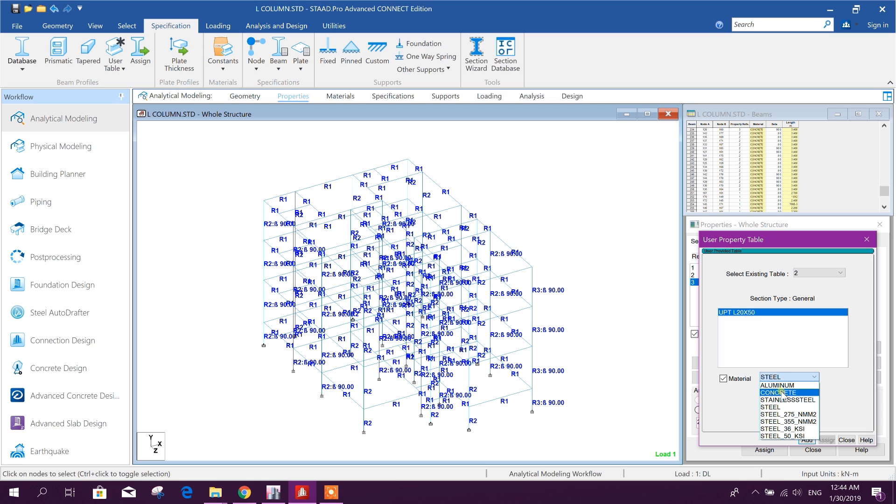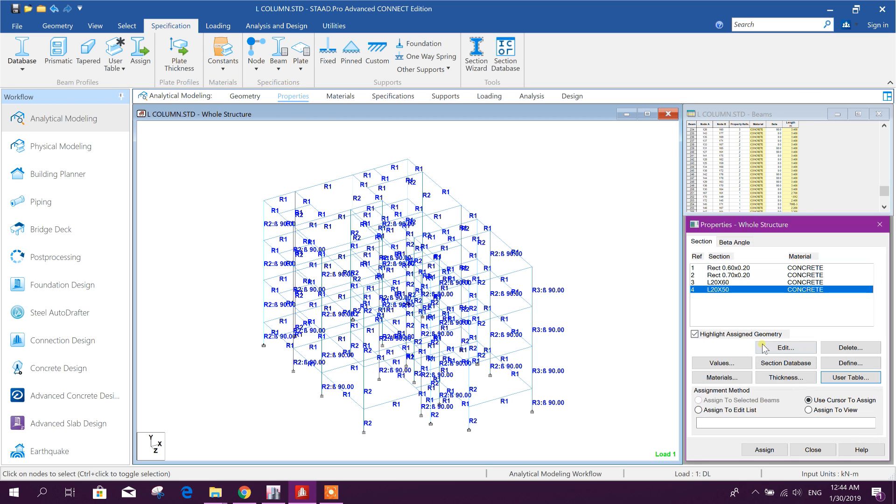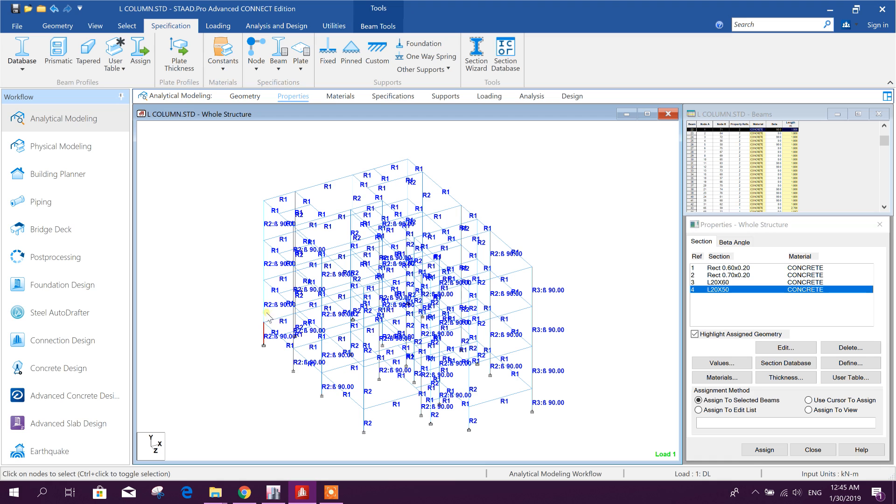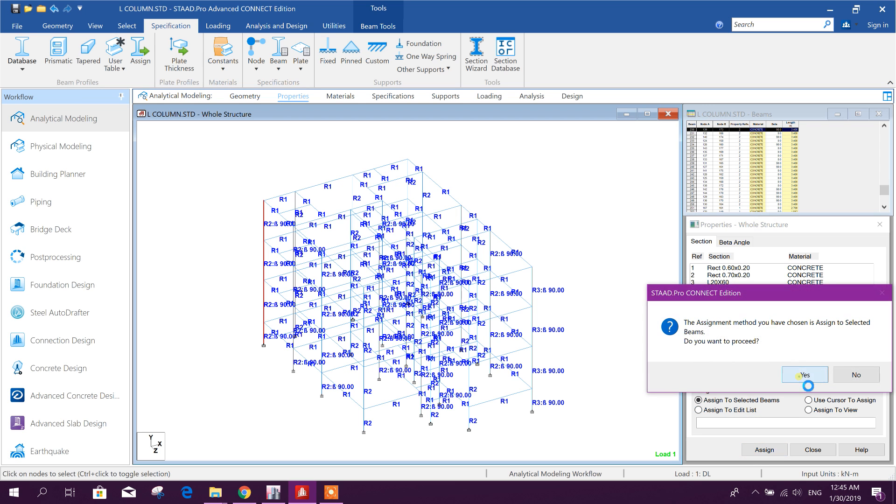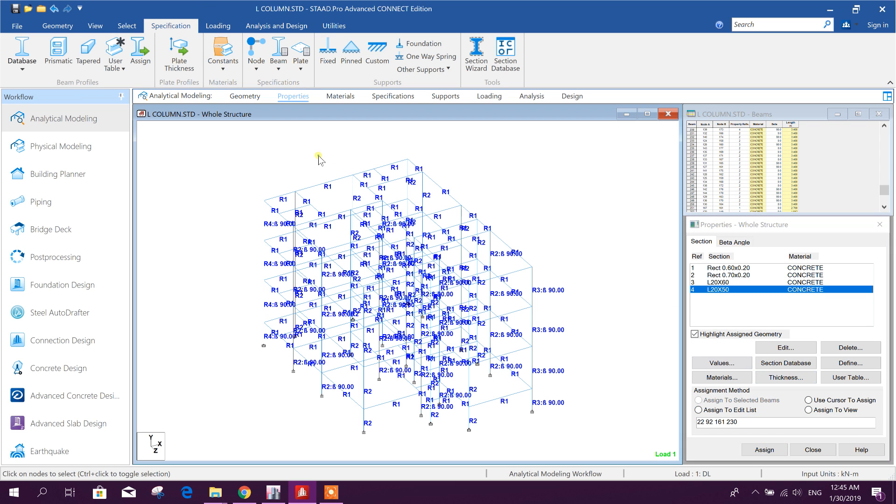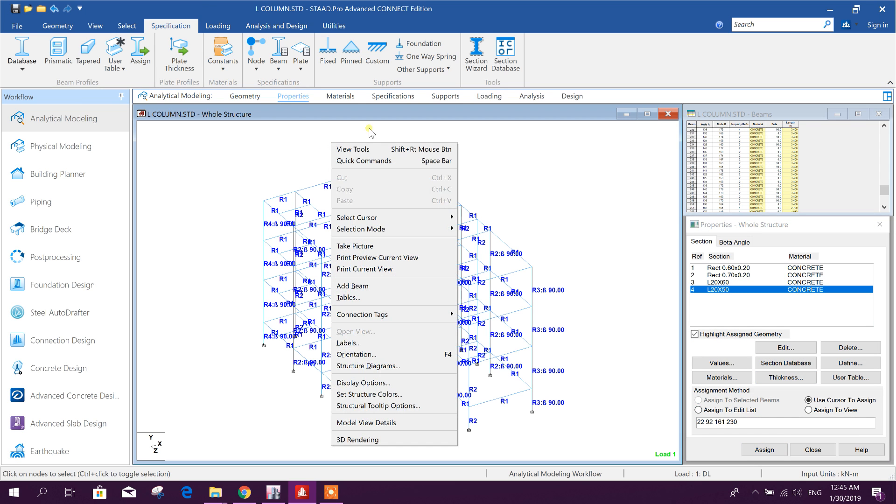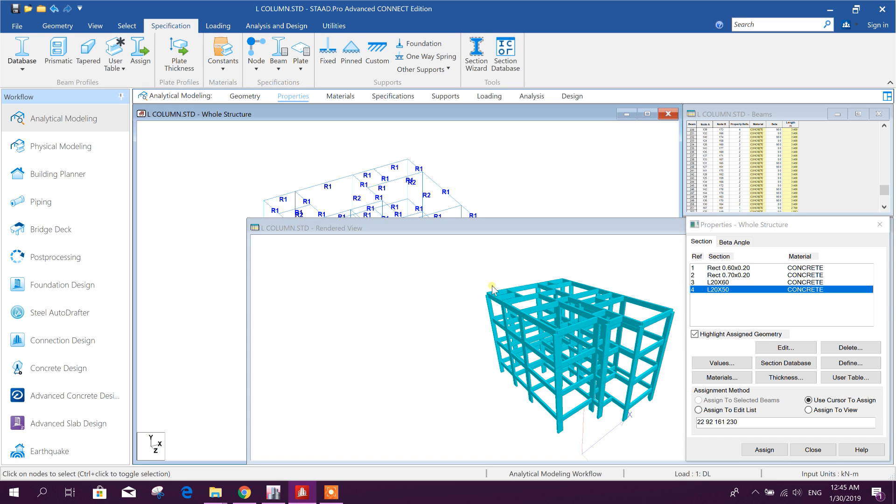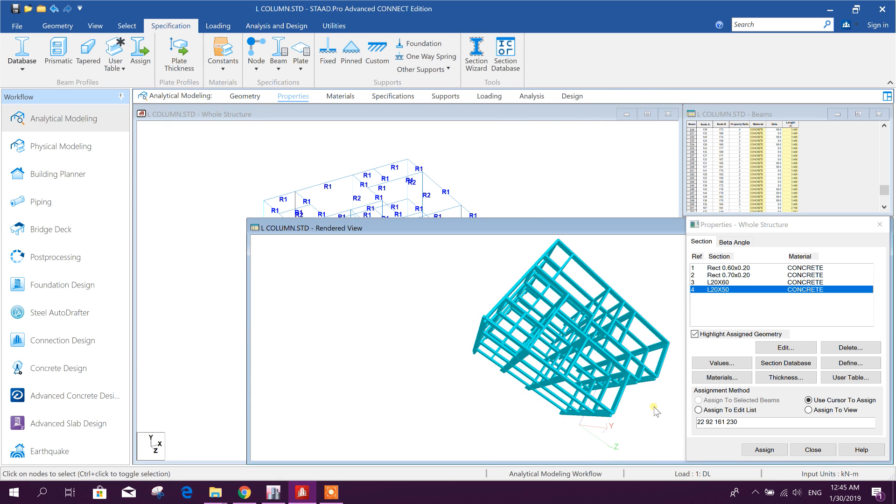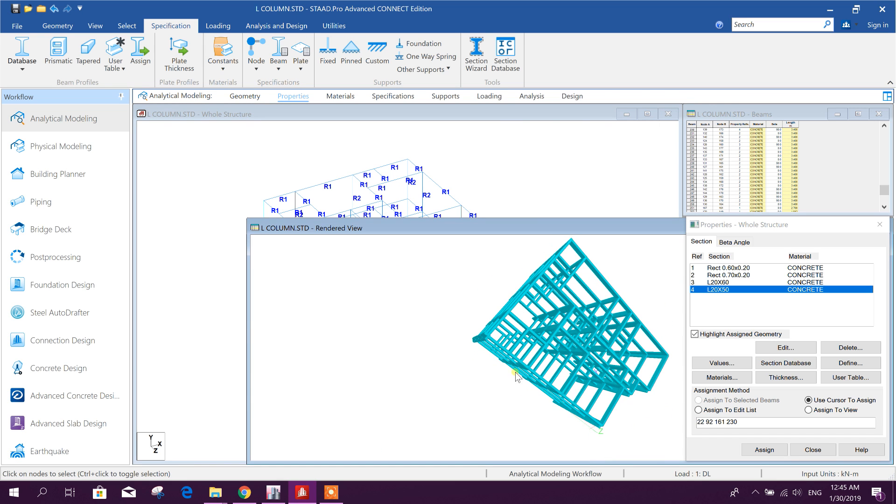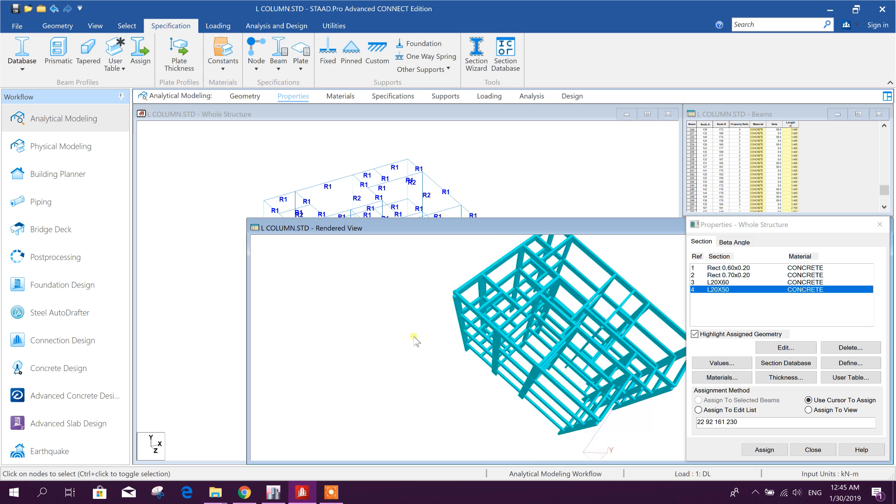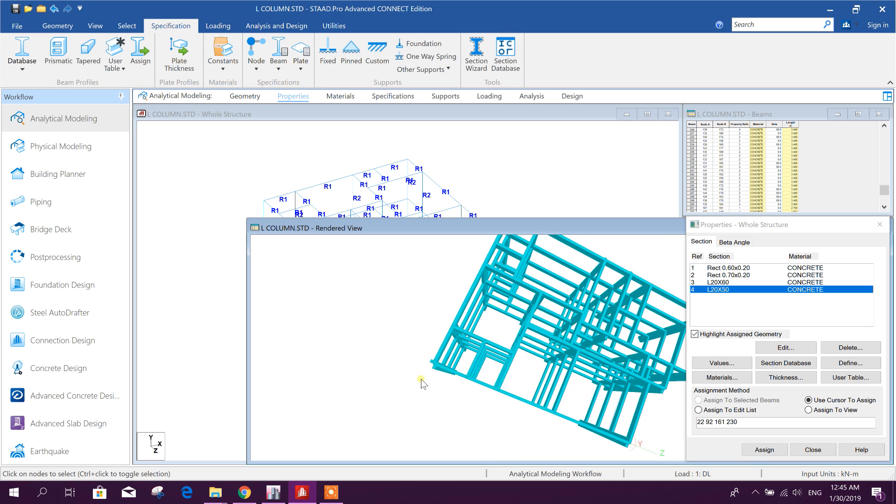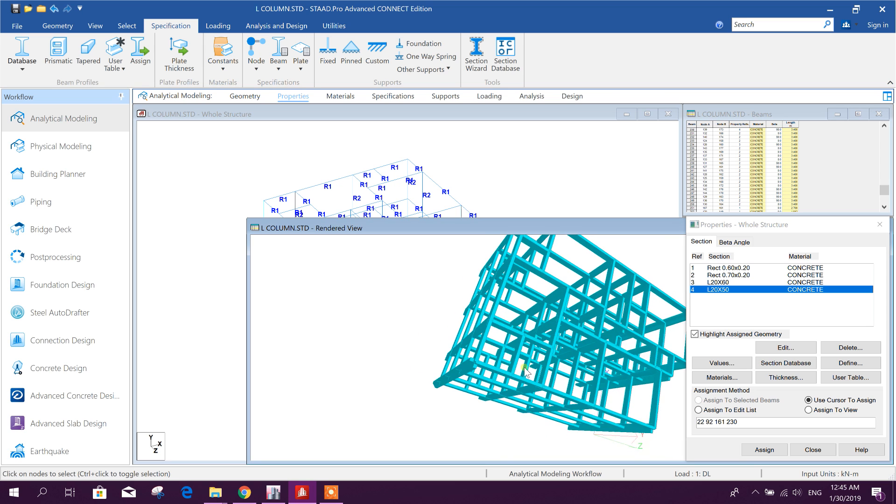Now here from user table we will go to this one, select concrete, add, close. So here we have got the section L 20 by 50. I will select this corner then I will assign this one.